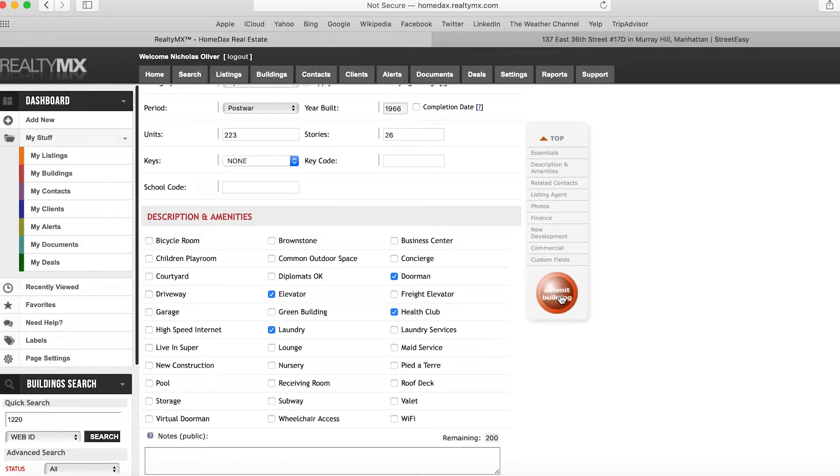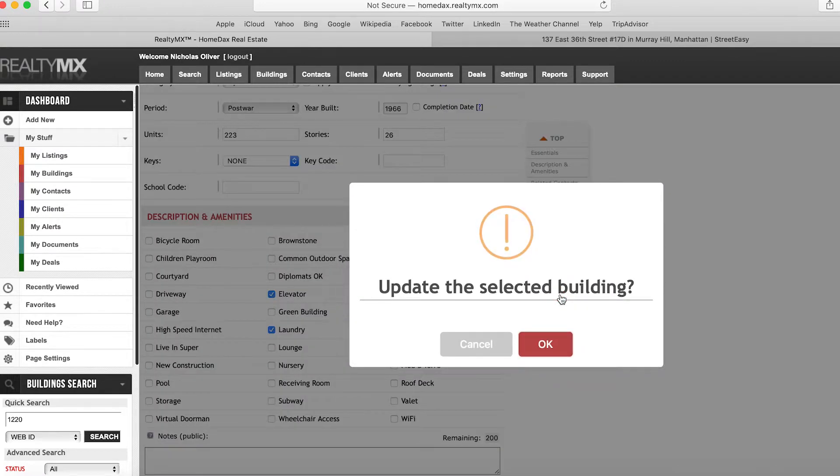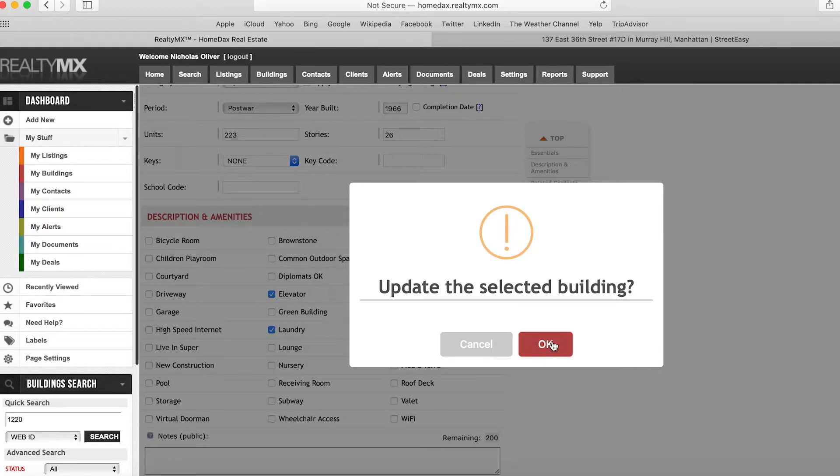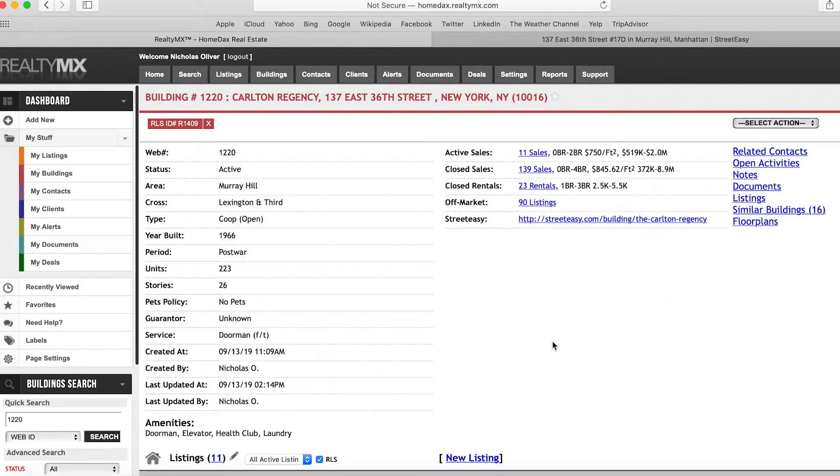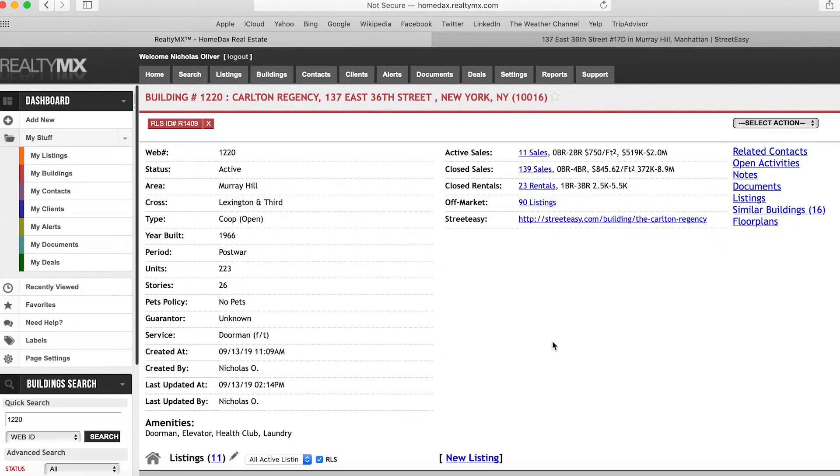You'll see the green checkbox, and then once you get to this page, which is the landing page post-update, you know that the update has been completed.